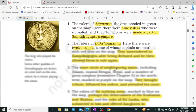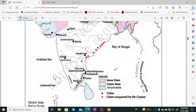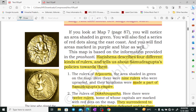Now we will look at a map — Map 7. This map has very important information. It shows a green shaded area, red dots, and blue and purple markings. The map tells us about the different kinds of rulers and what the policies of Samudragupta were.